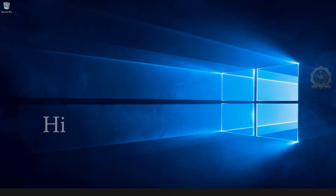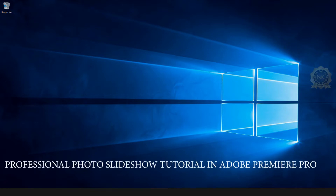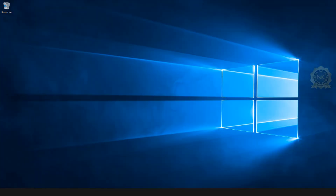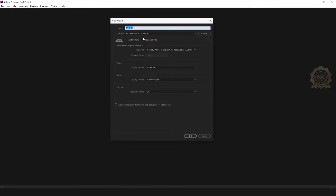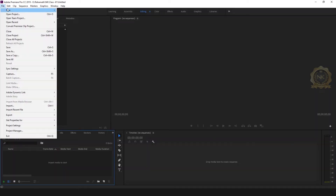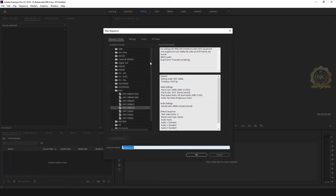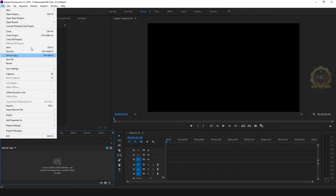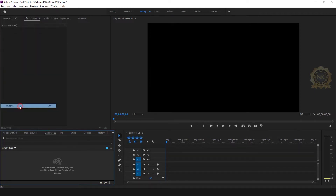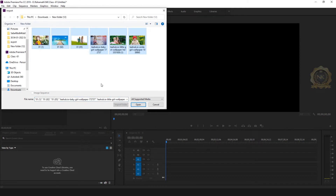Hi, welcome to our channel NK Learning. Today we are going to learn a professional photo slideshow tutorial in Adobe Premiere Pro. Let's start: create a new project and create a new sequence — HDV 1080p 30 — just OK, then import.